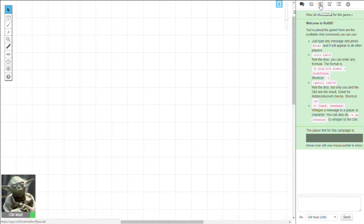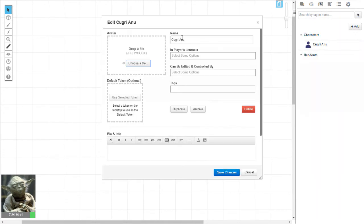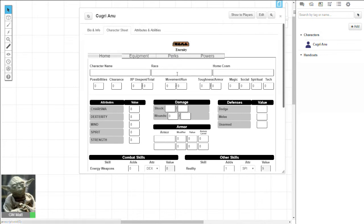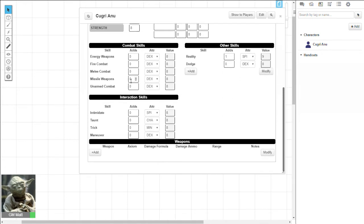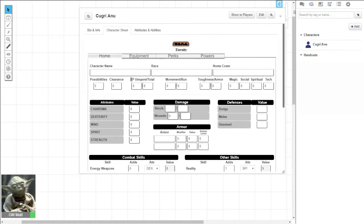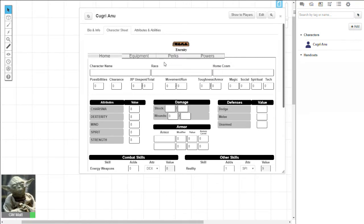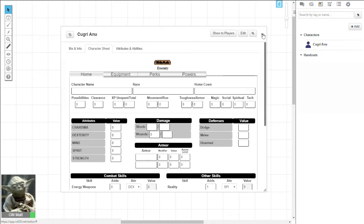Let's make sure our character sheets are working. Click on Journal, click Add, then click Character, and it creates a new character. Save that, and there we go — we've got our tabs for powers, equipment, and perks, we've got our home tab, and everything a player needs to play the game, or that you'll need to run NPCs. So we're ready to go with our character sheets immediately.